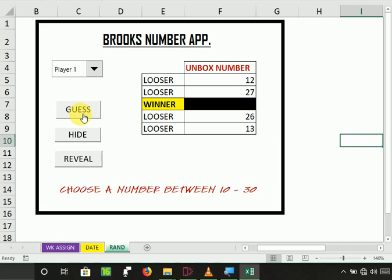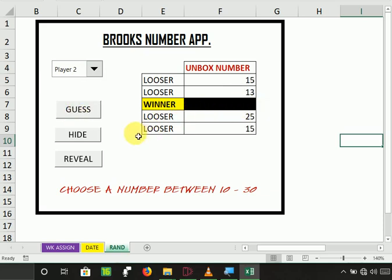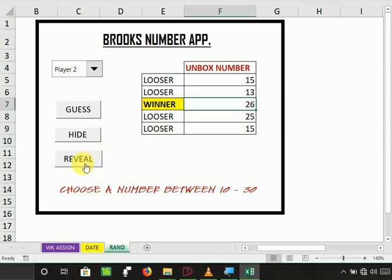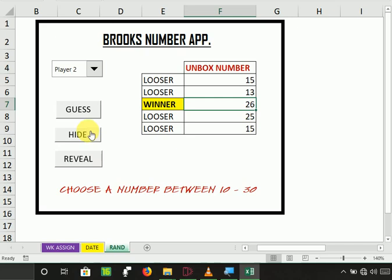So if you're player one or player two, you can guess the numbers — the number is hidden right here. If I want to reveal the number, let's say I choose any number between 10 and 30 — I choose number 27. If I click reveal... I almost got it, it's 26! Let me hide it again.